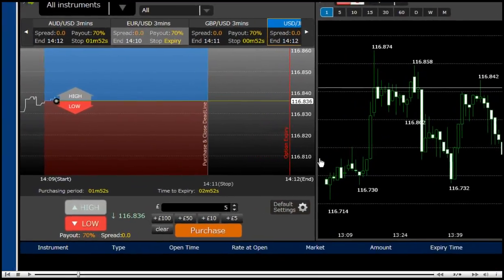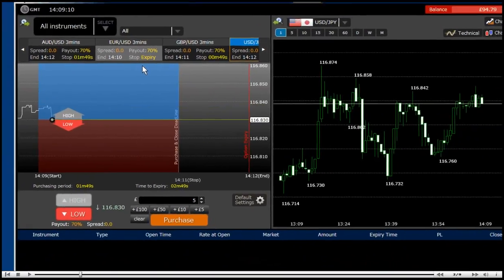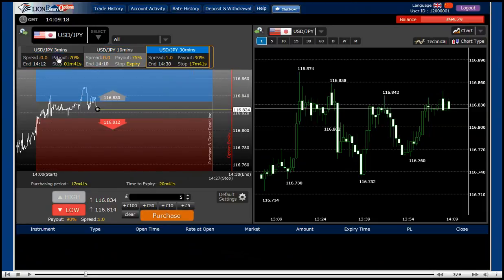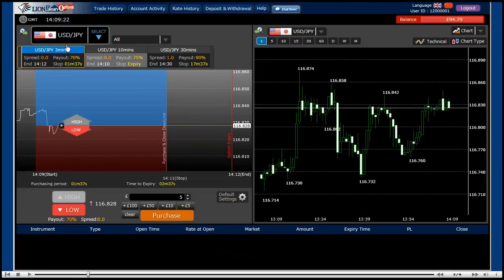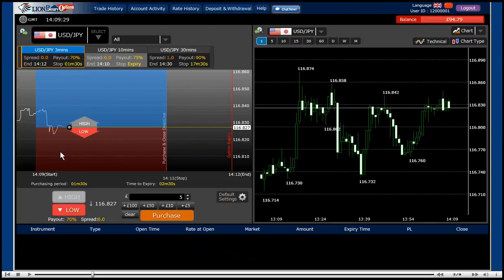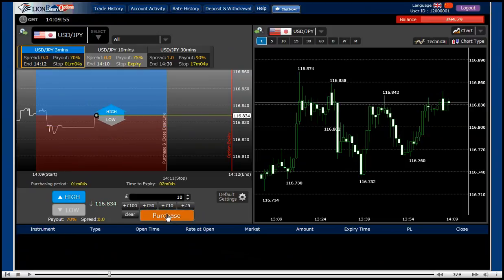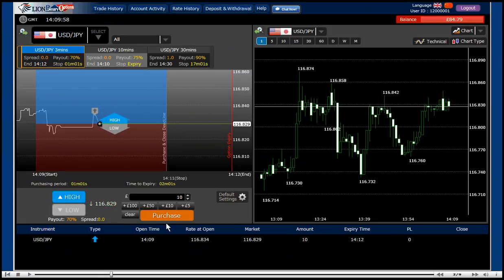You basically make a trade on the left chart, choosing instrument and option time. Let's decide USD/JPY and 3 minutes as an example. Now you have to decide whether the market is going higher or lower than it is now. So you just choose high or low and decide how much you want to trade with. Let's put $10 and purchase. Once you purchase a position, your position detail appears under this.